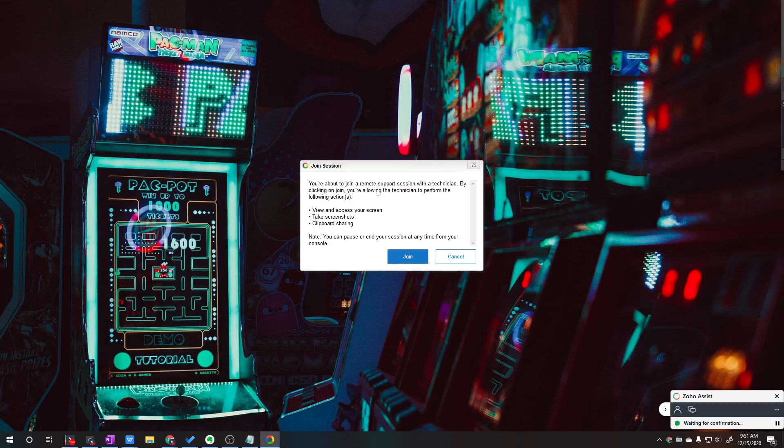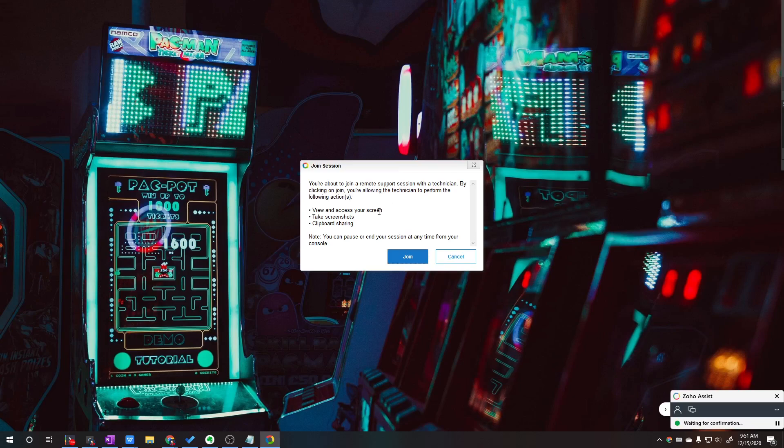From there, you should be able to see the customer's computer. In this case, I'm connected to the same computer that I'm providing support for. I'm doing this on just one computer, so my session is probably not going to work. But up to here, all they have to do is click join, and from there you guys on the technician side will be able to see the computer.